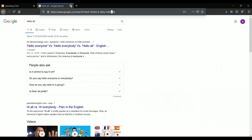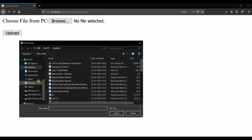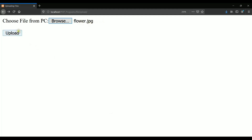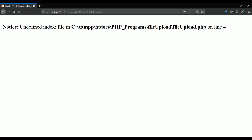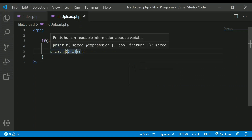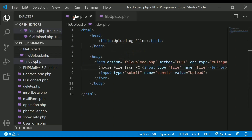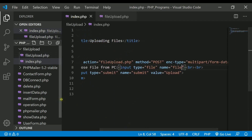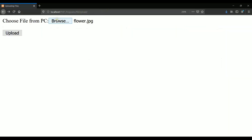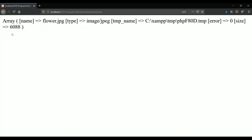Let's test it. I'll browse for pictures — I have two images, flower and butterfly. Let me open flower.jpg and click Upload. It gave me an error on line 4. Let me check — the enctype was written wrong with a hyphen. We do not need a hyphen in between. Fixing that and refreshing, when I click Upload I now get the array.